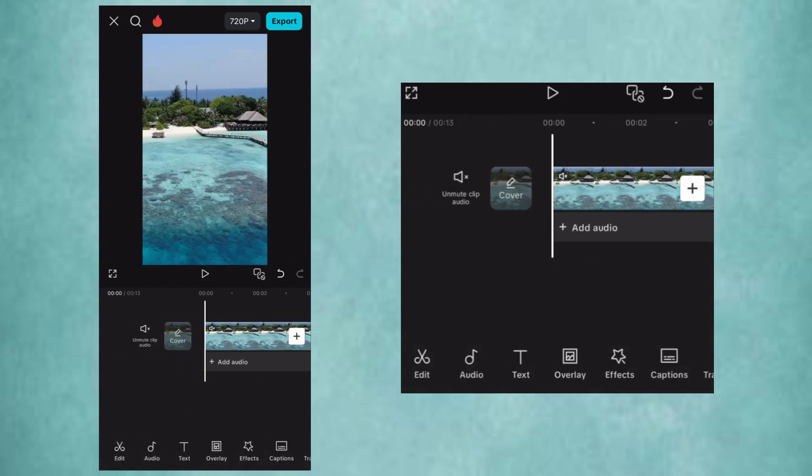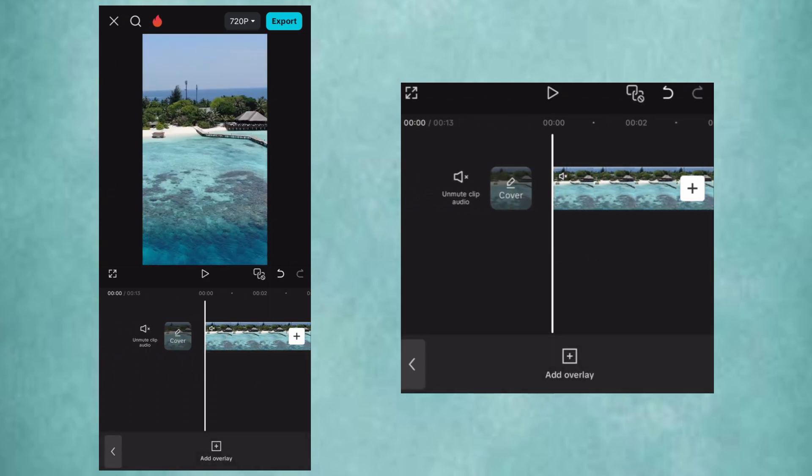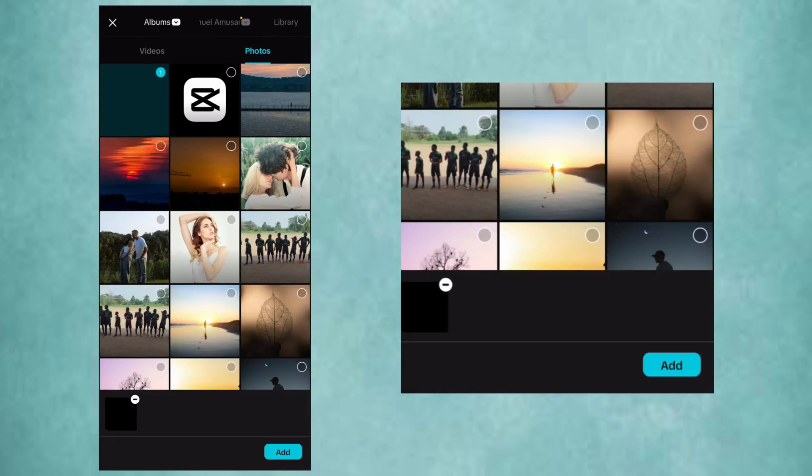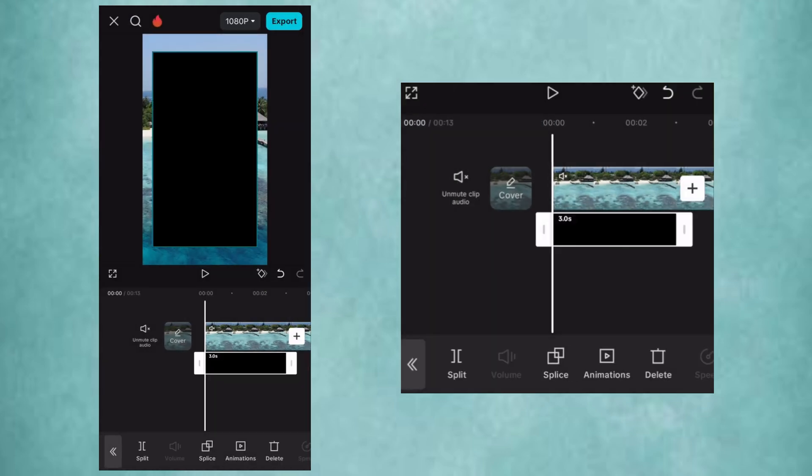Go to Overlay and add a black photo. Fit it to screen.